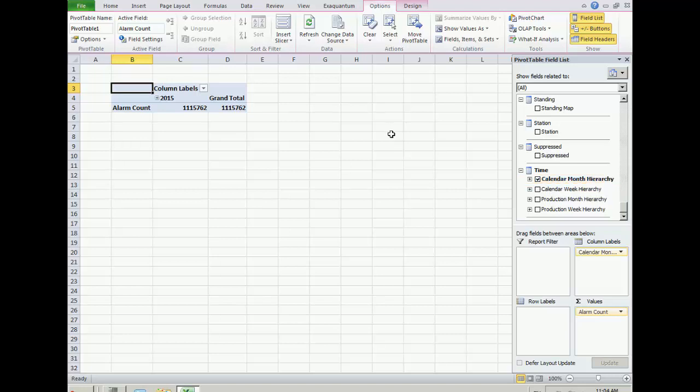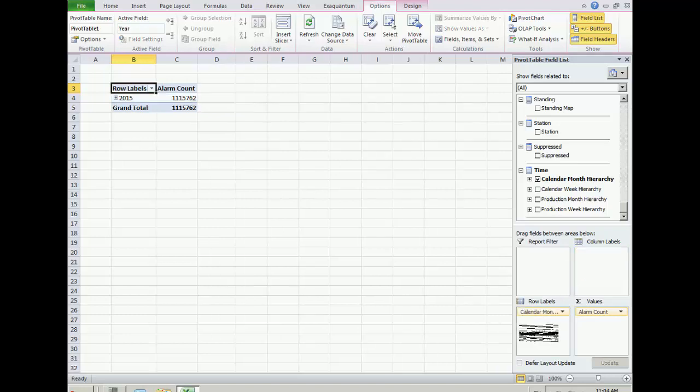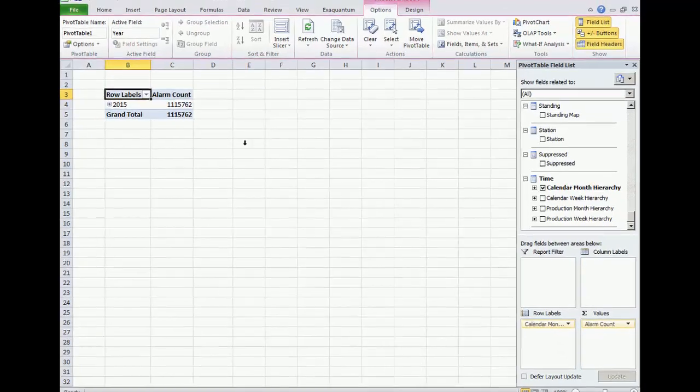If we want our time interval to be in the rows, we can drag between column and row, and the layout changes.